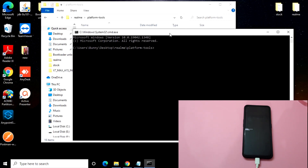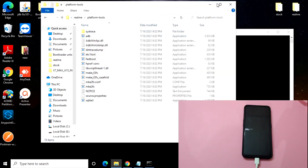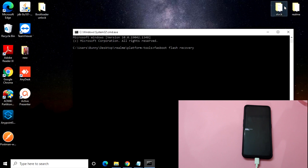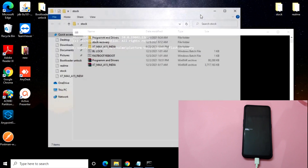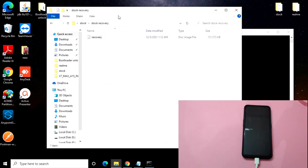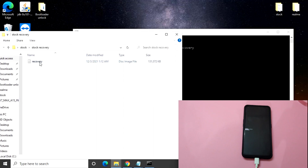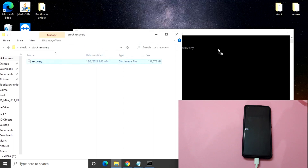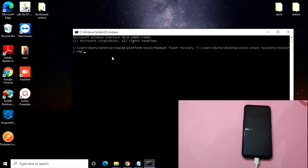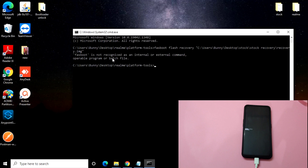This is the same as flashing the custom recovery. You just need to type: fastboot flash recovery — and I will provide the stock recovery file in the description. Download that stock recovery, then drag it from the folder into the command prompt. Once you've done that, click Enter.